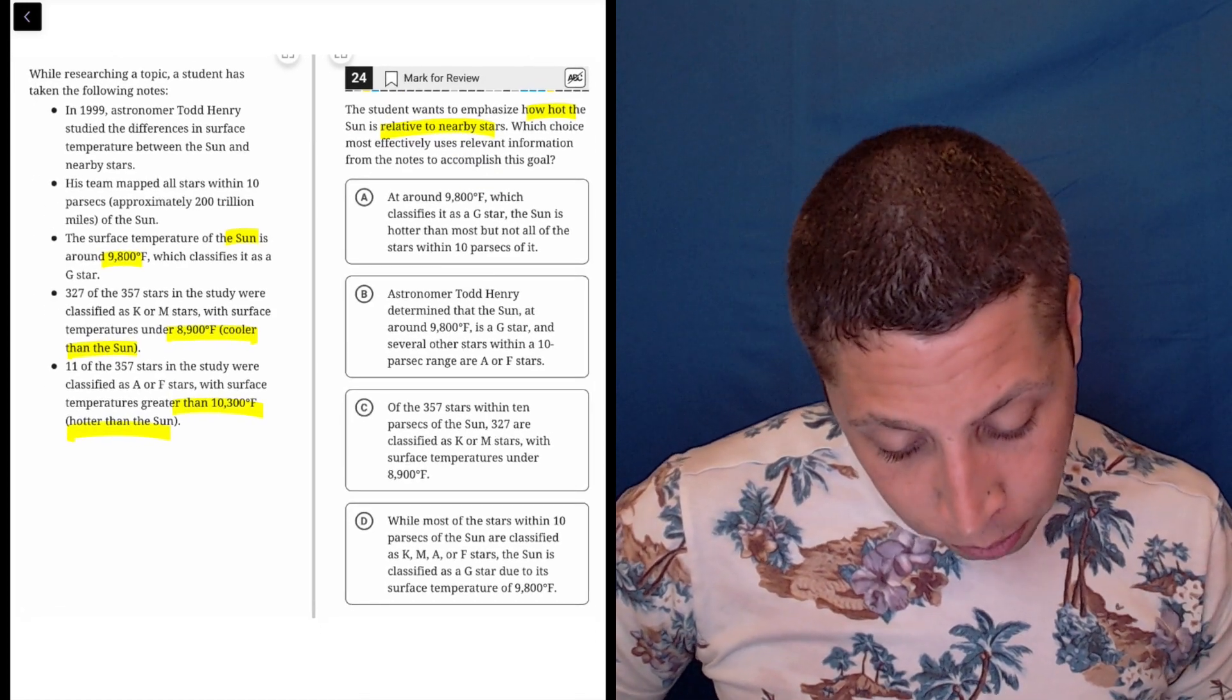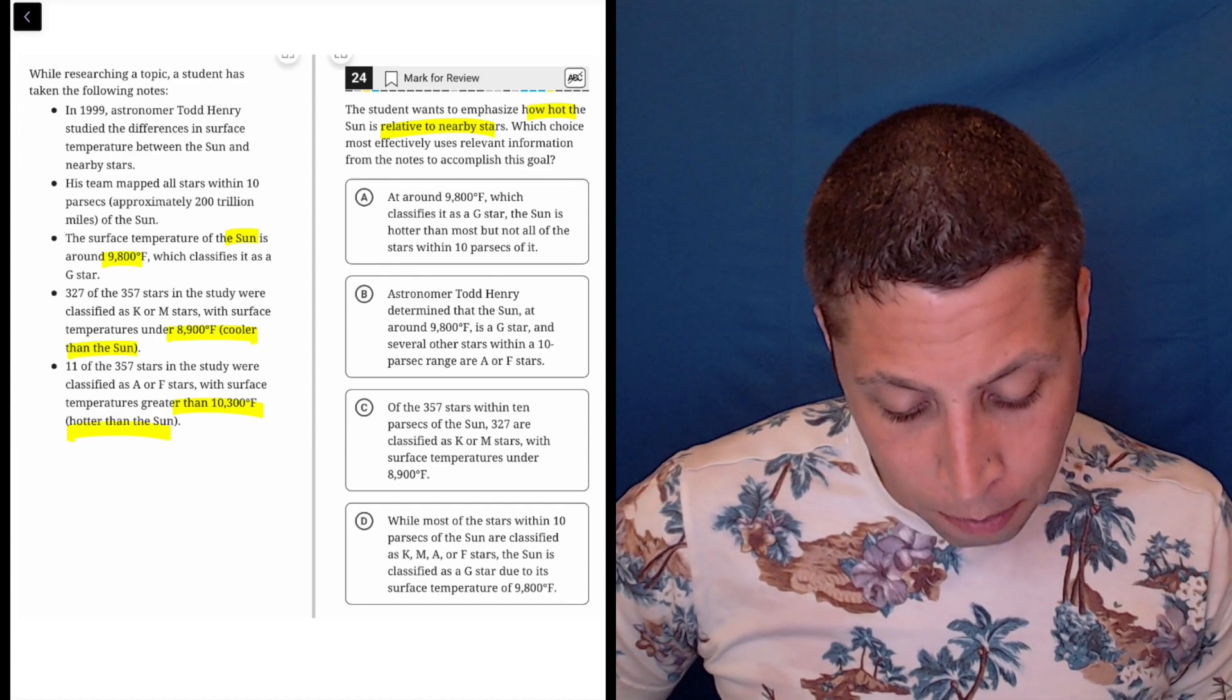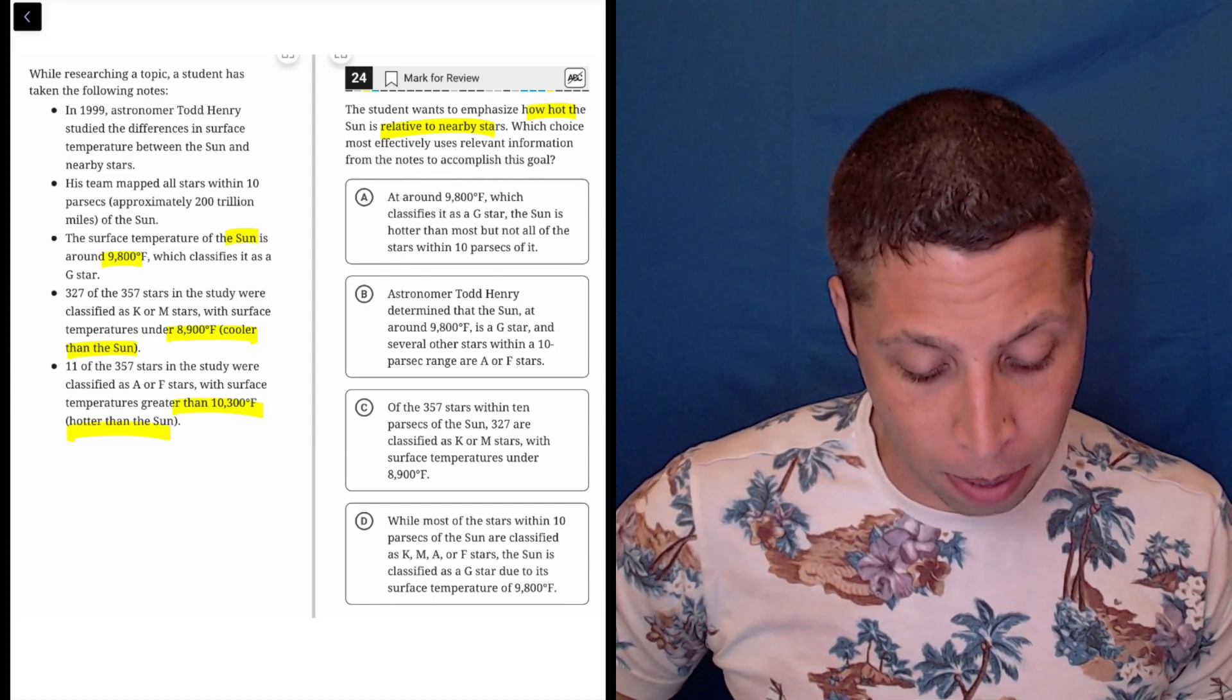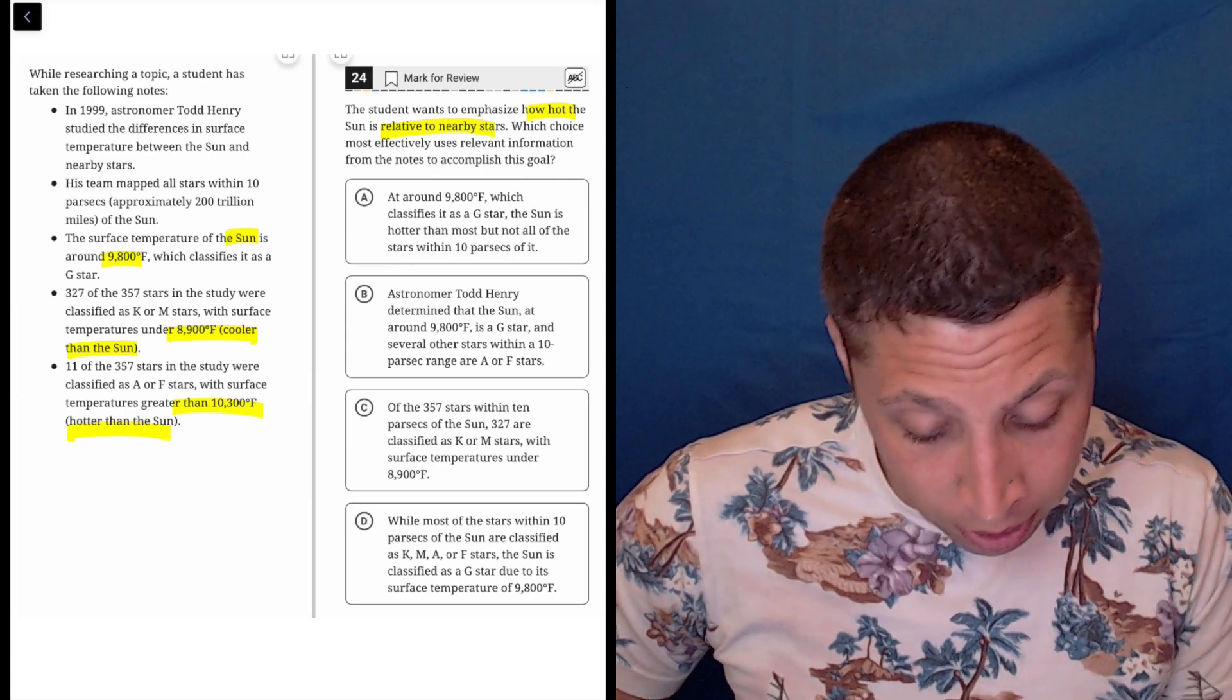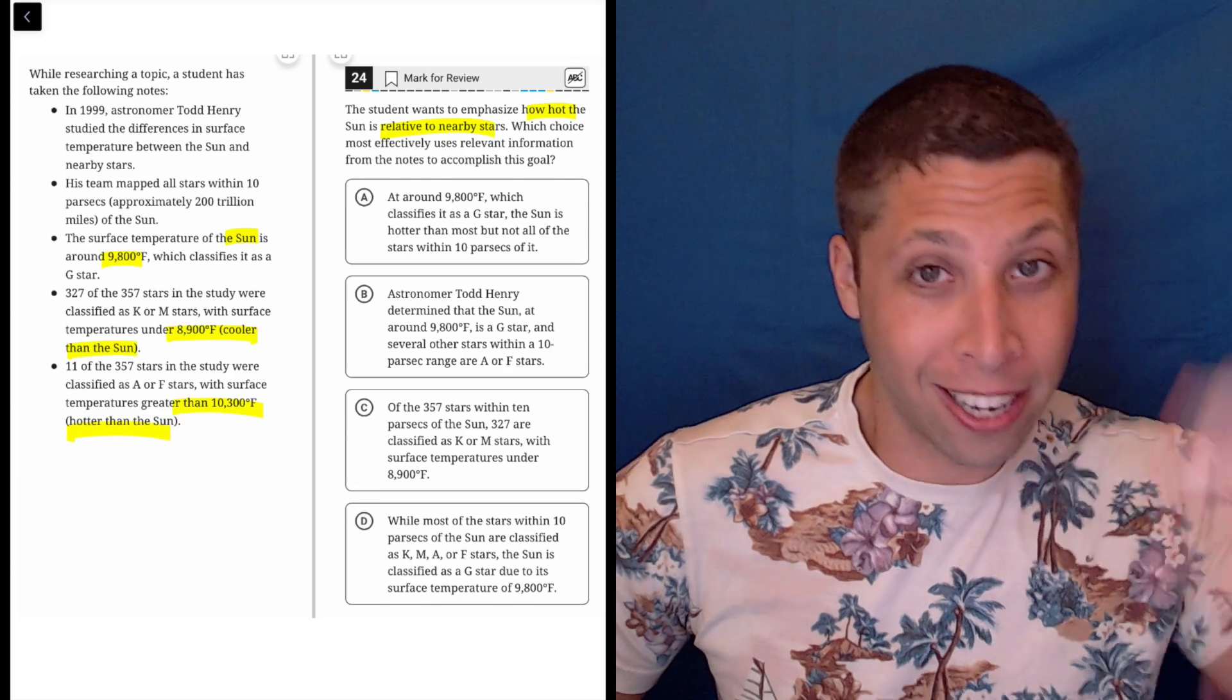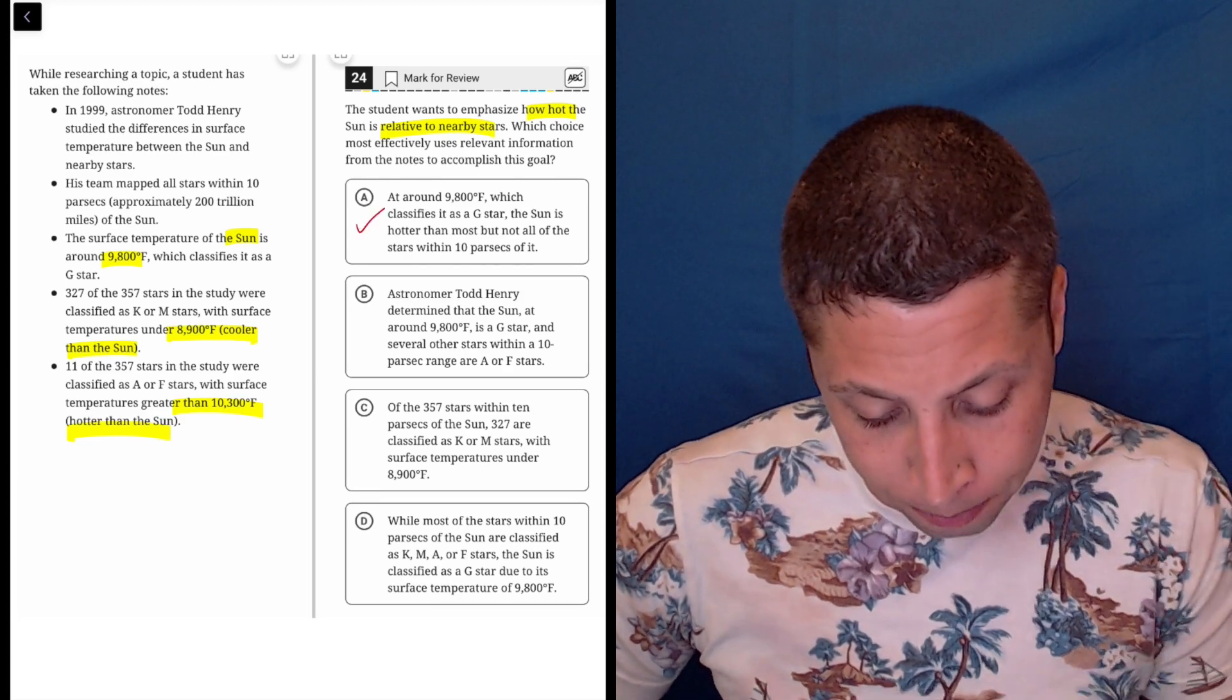Choice A: at around 9,800, which classifies as a G star, the sun is hotter than most, but not all of the stars within 10 parsecs of it. Well yeah, that's true. It's saying it's hotter. That is definitely describing the relative hotness of the sun, so that seems right. We'll keep that one in.